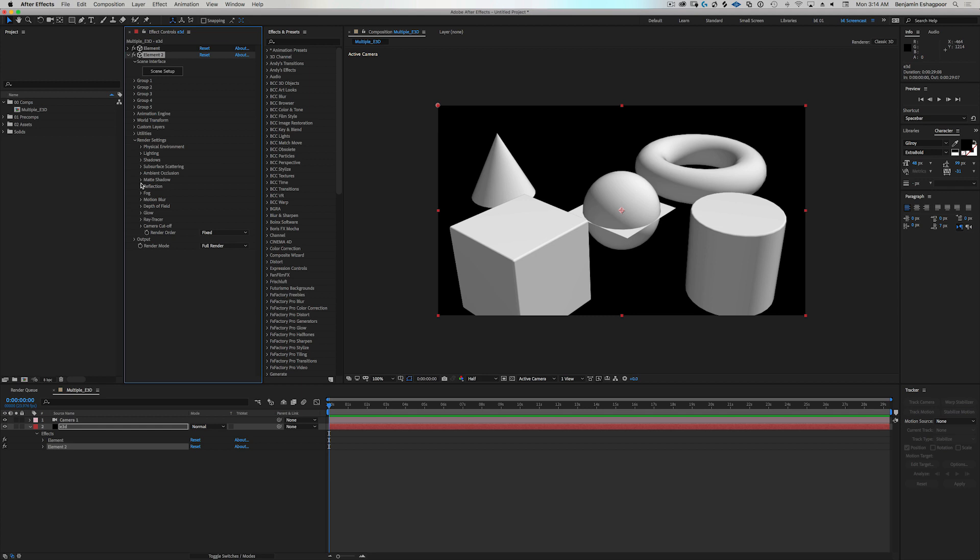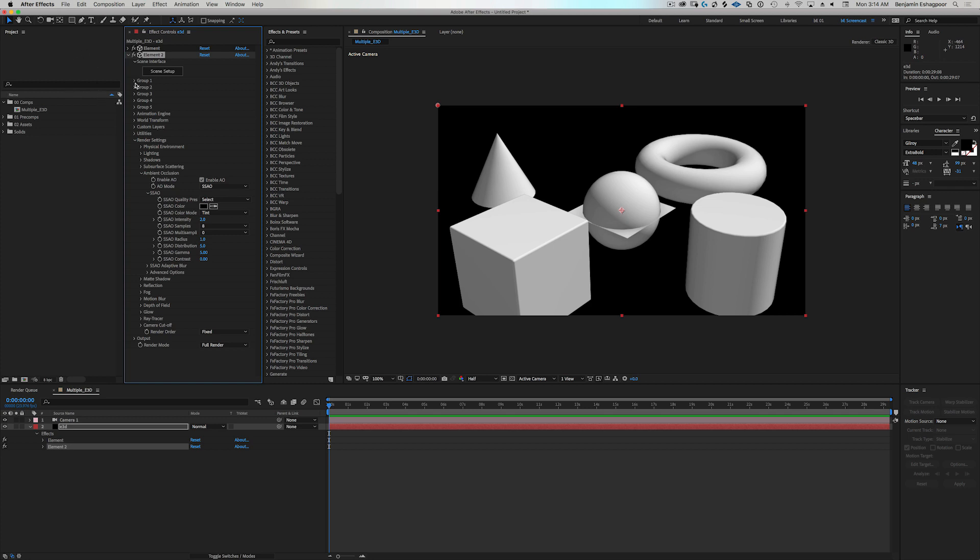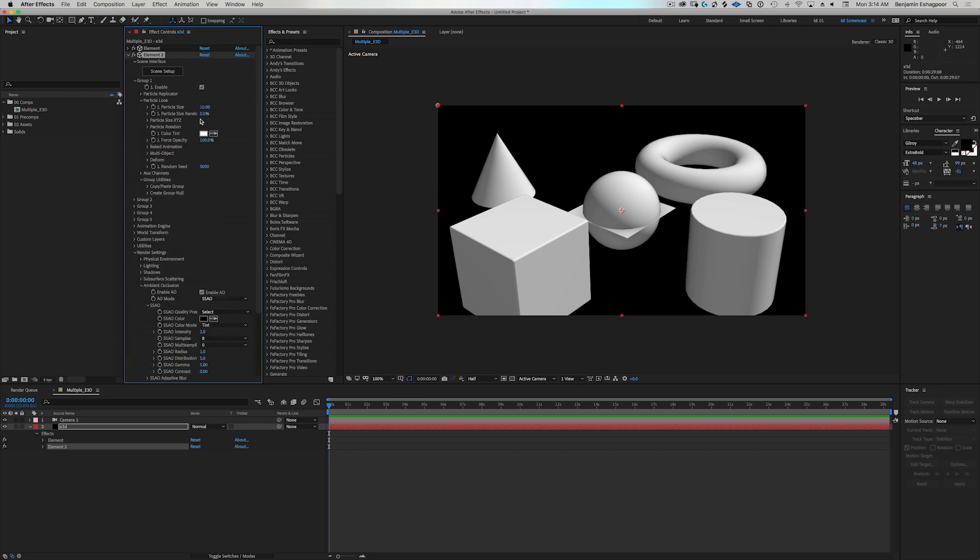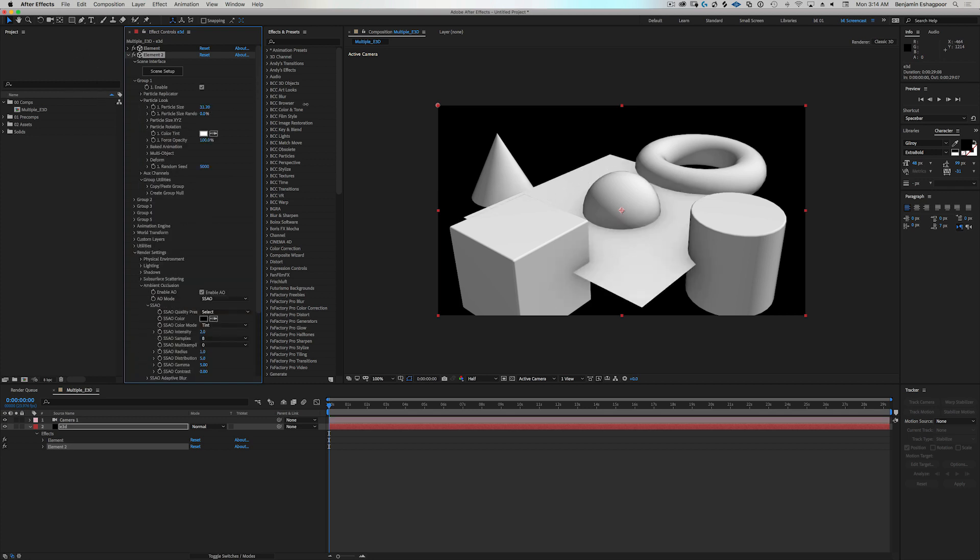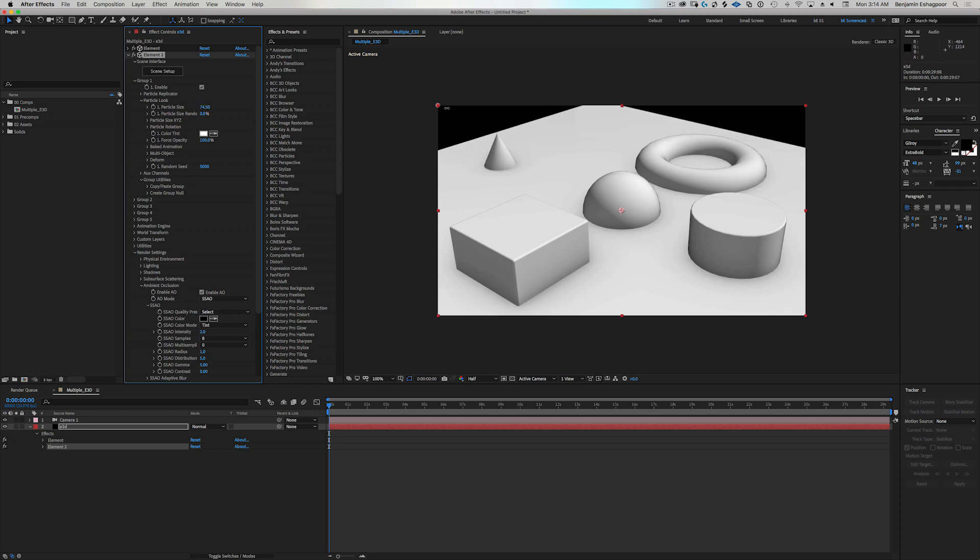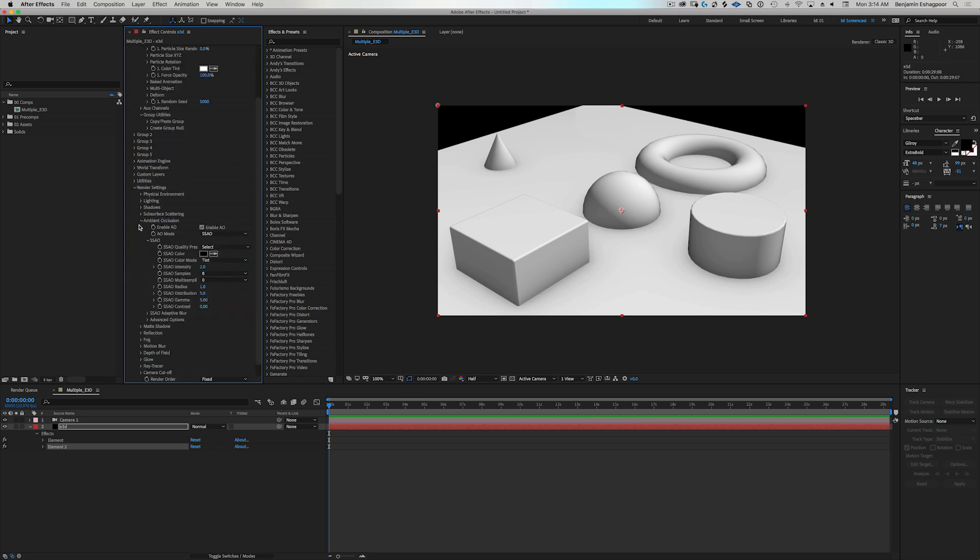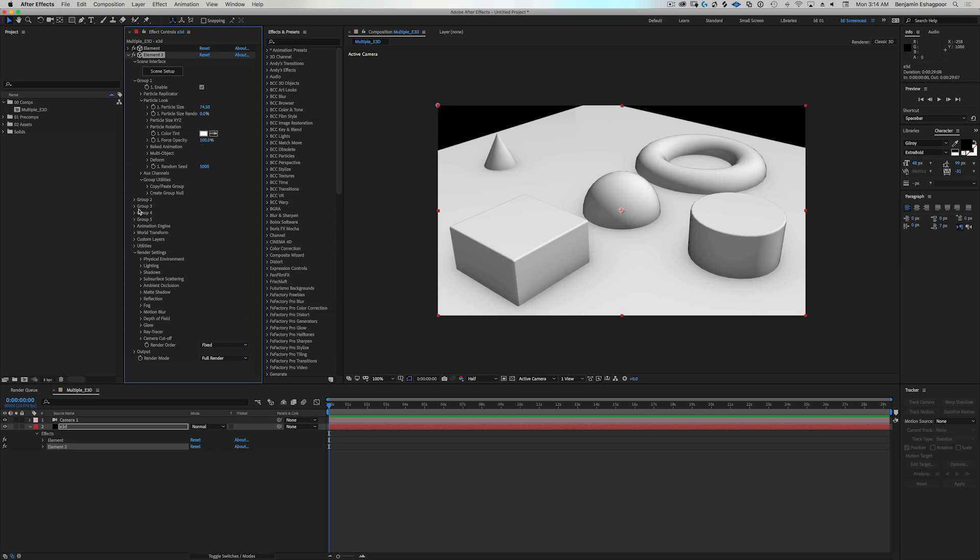So if you wanted to go in here and turn on ambient occlusion, we would do that in this particular instance. And let's go ahead and scale up, actually group. Let's just do that. Okay. So all of our ambient occlusion and all of those settings are now set inside of this second instance of Element 3D.